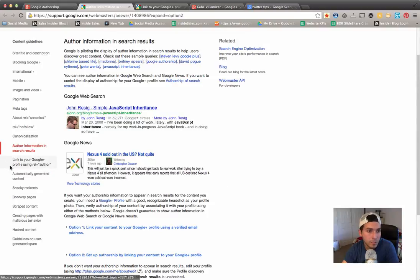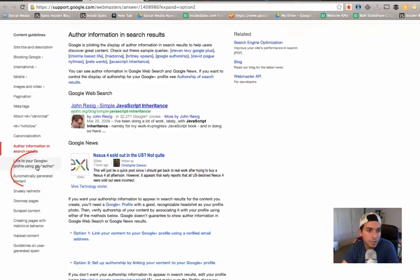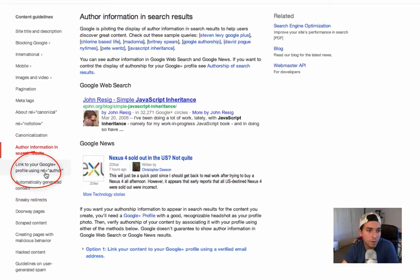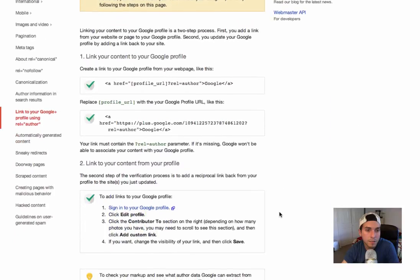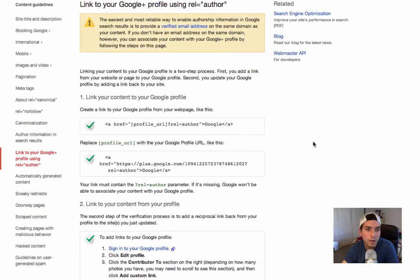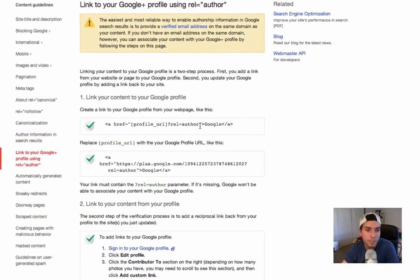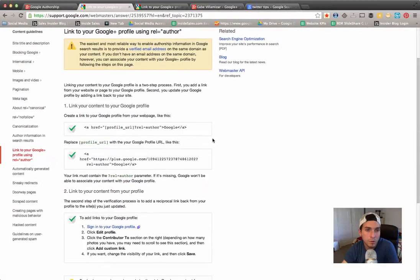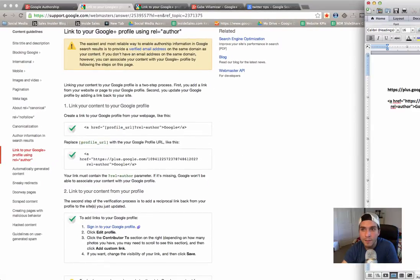I'm just showing you this just so you know for future reference, but I have a simplified version of this that I'm going to show you in a sec. And then here in the content guidelines section, click on link your Google Plus profile using rel=author. As you can see, it shows you a few instructions on what to do and what kind of HTML code to put.